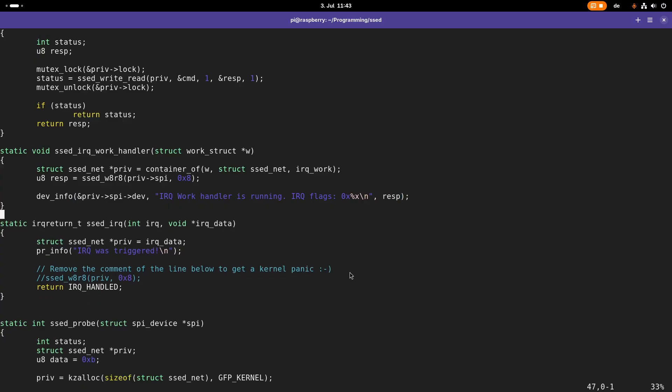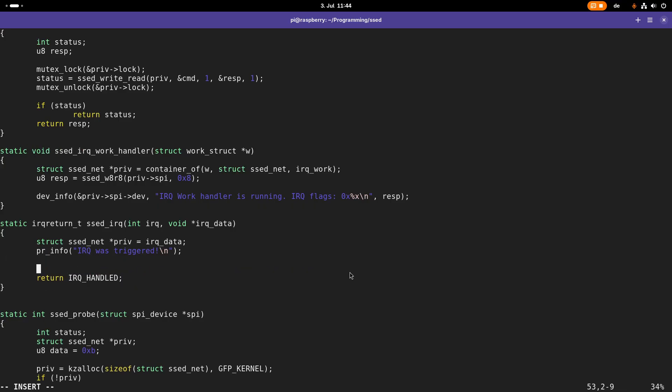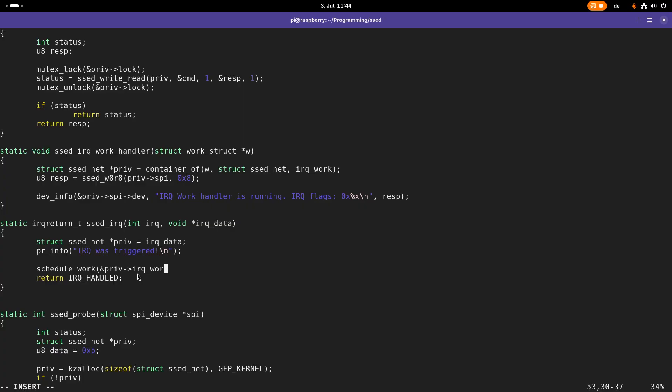So how can we call this work, this function here, or how can we schedule that this function here will be called in a process context? Well, therefore I have to use the function schedule work, and here I just have to say I want to schedule the function which is associated with the IRQ work struct.